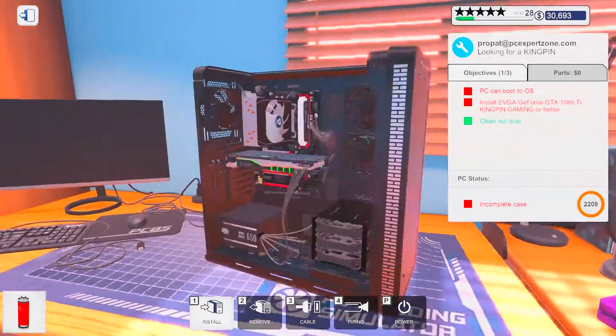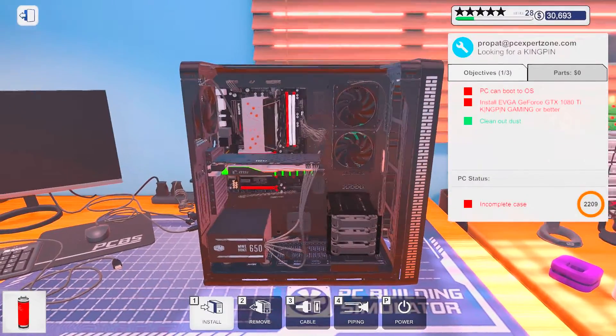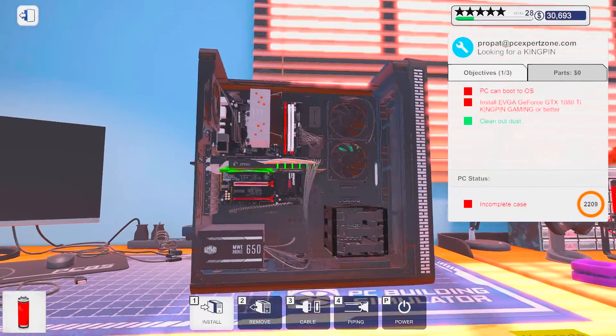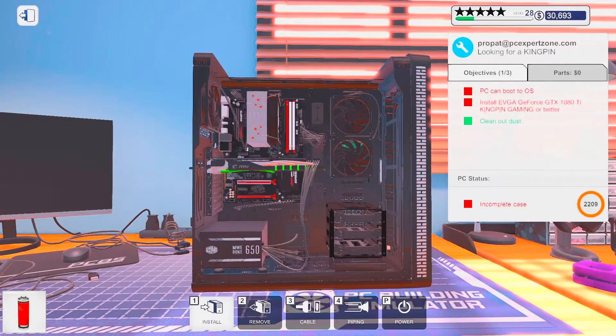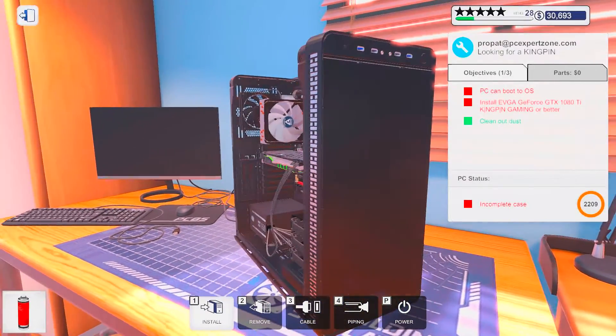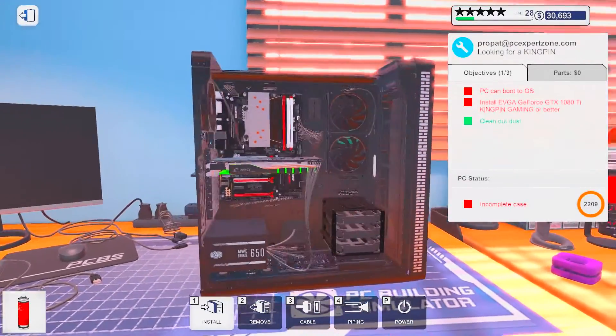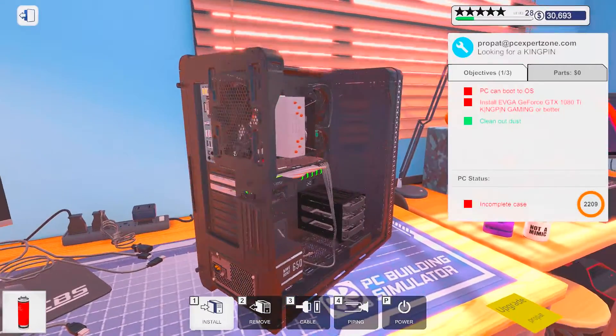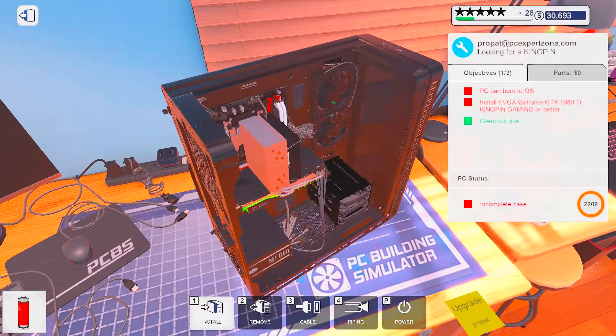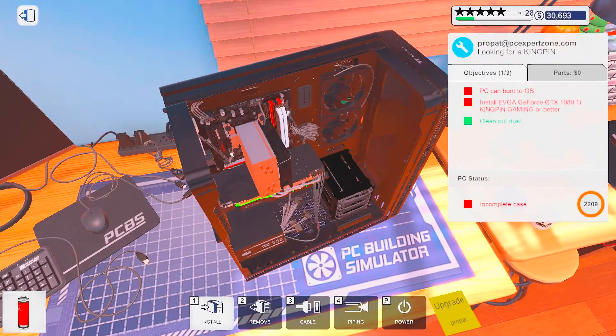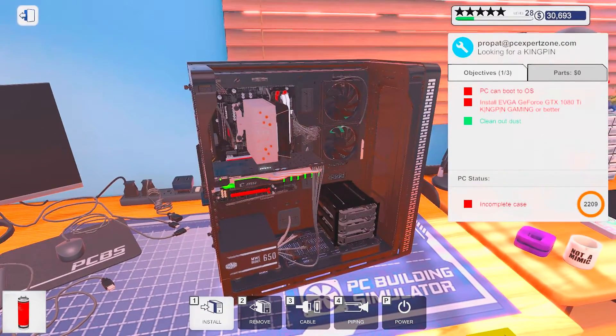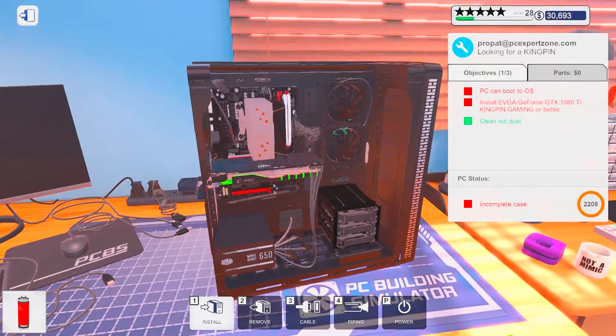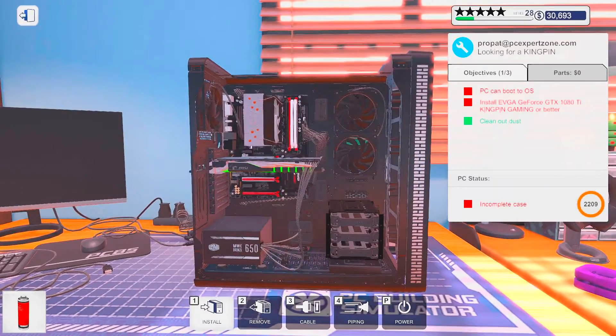Alright. So we could take fans over there, one over there, and it looks like we could fit like a rad in the front. This might actually be a good case for water cooling.